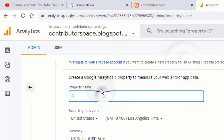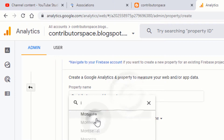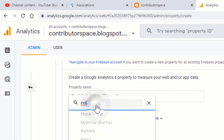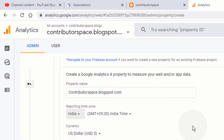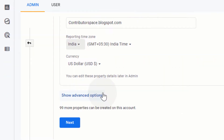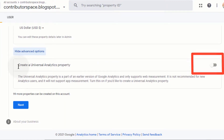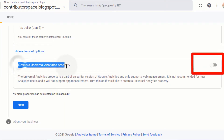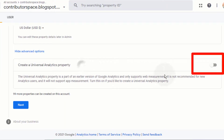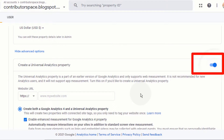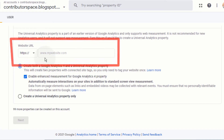Type the name of your website. Select the reporting time zone. Select the currency. Click on show advanced options. Turn on 'Create a Universal Analytics property'. Now type your website link.